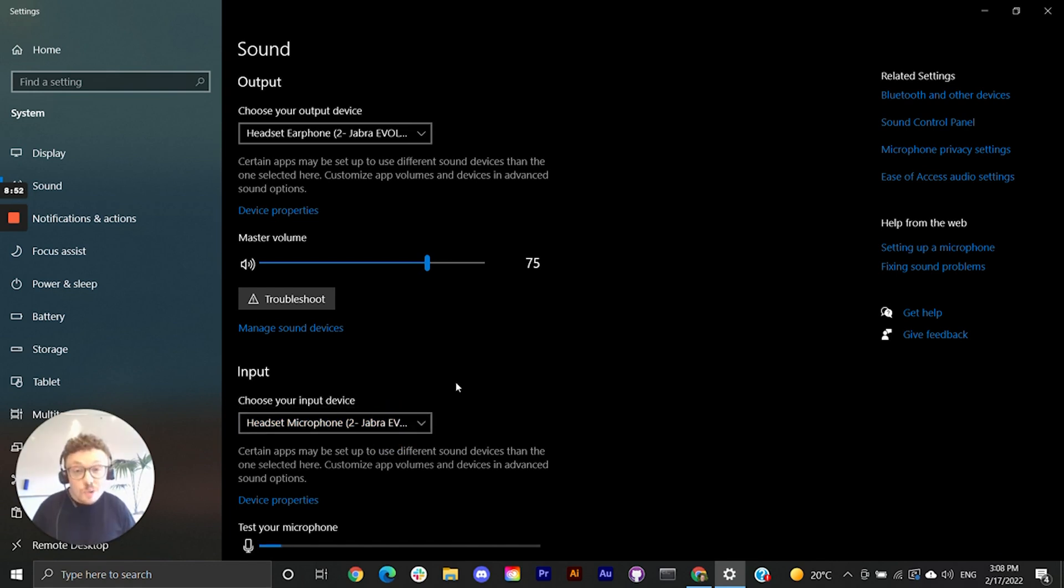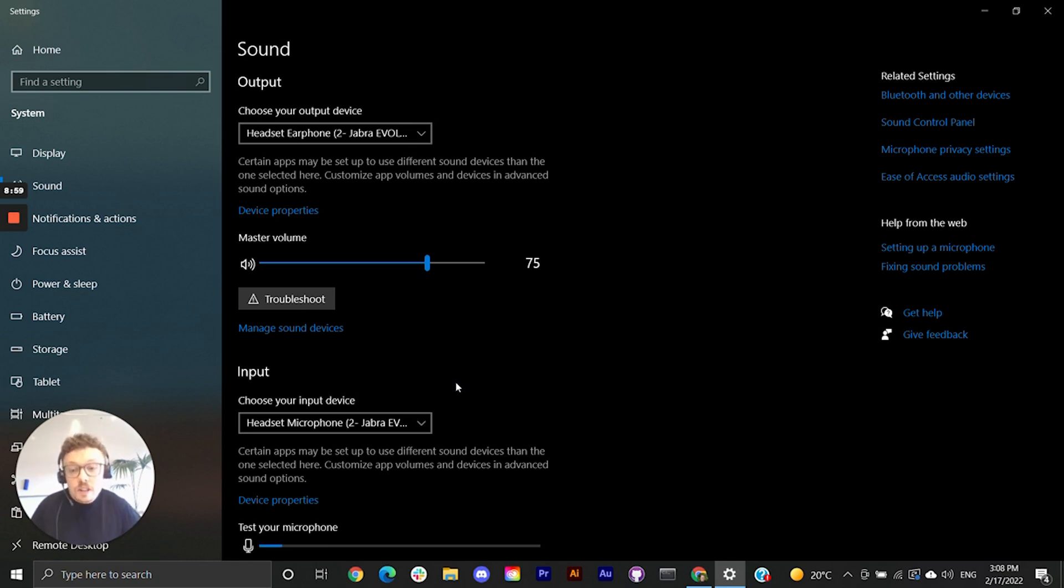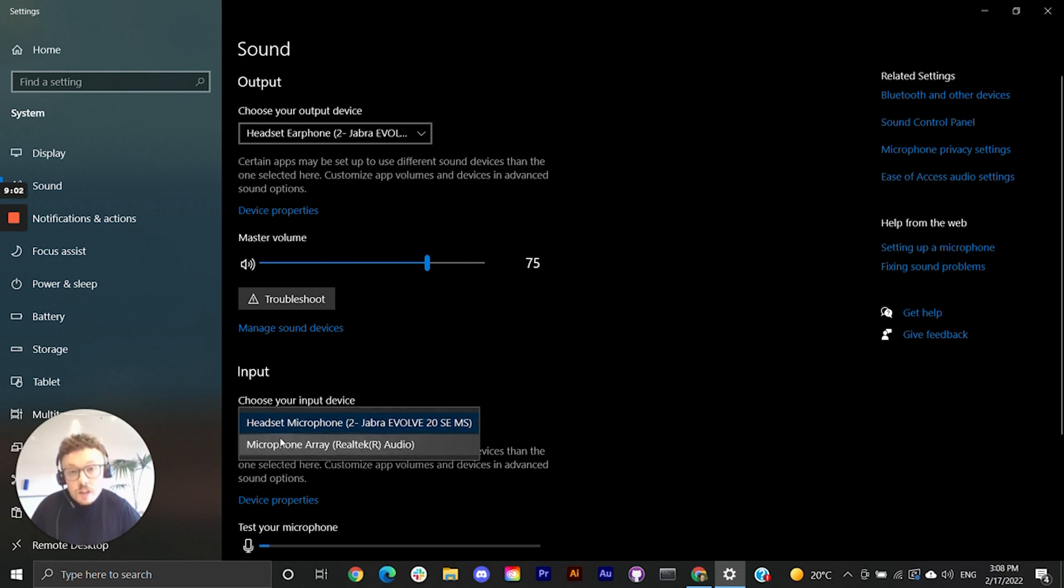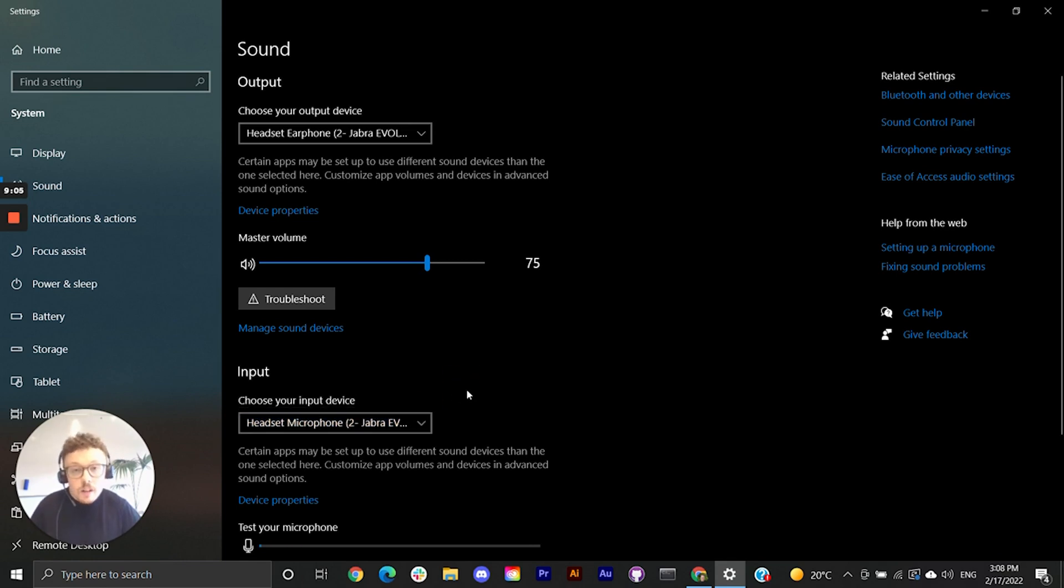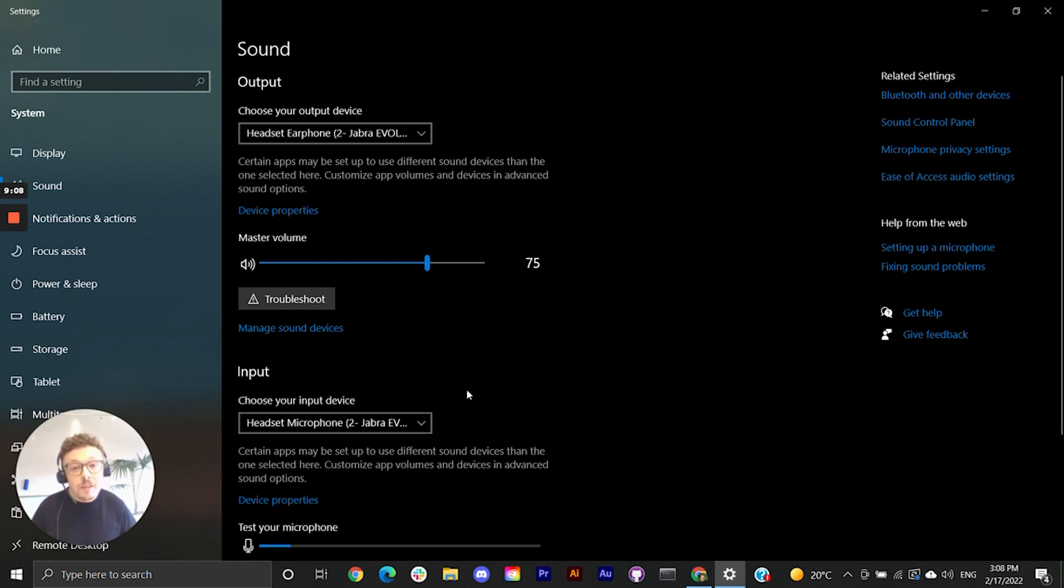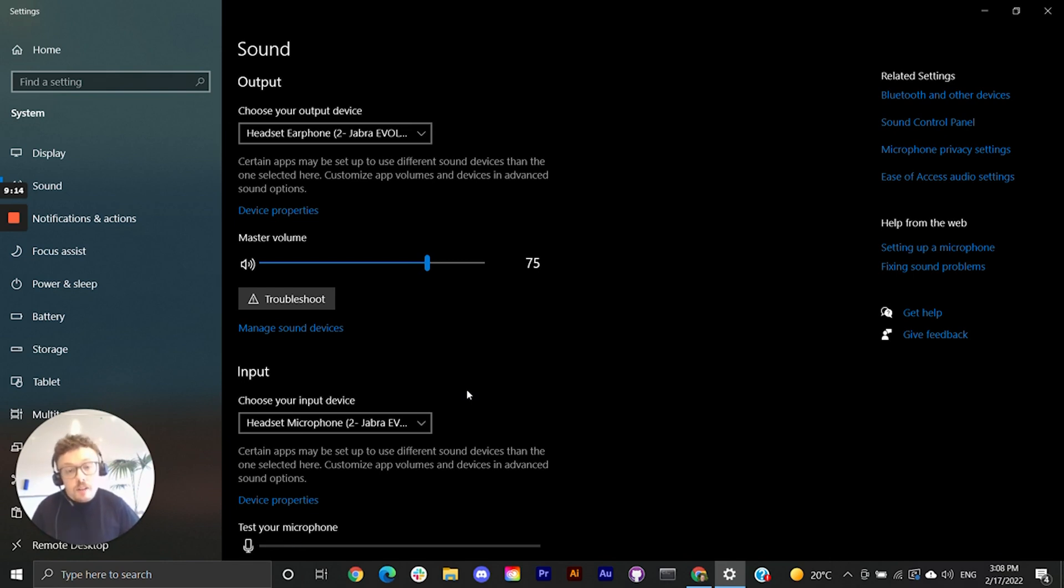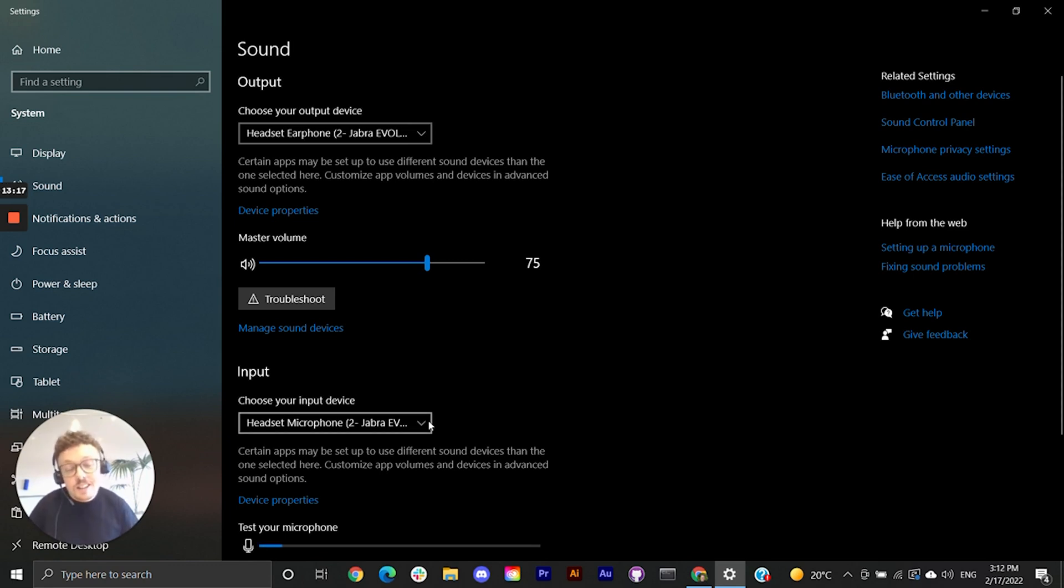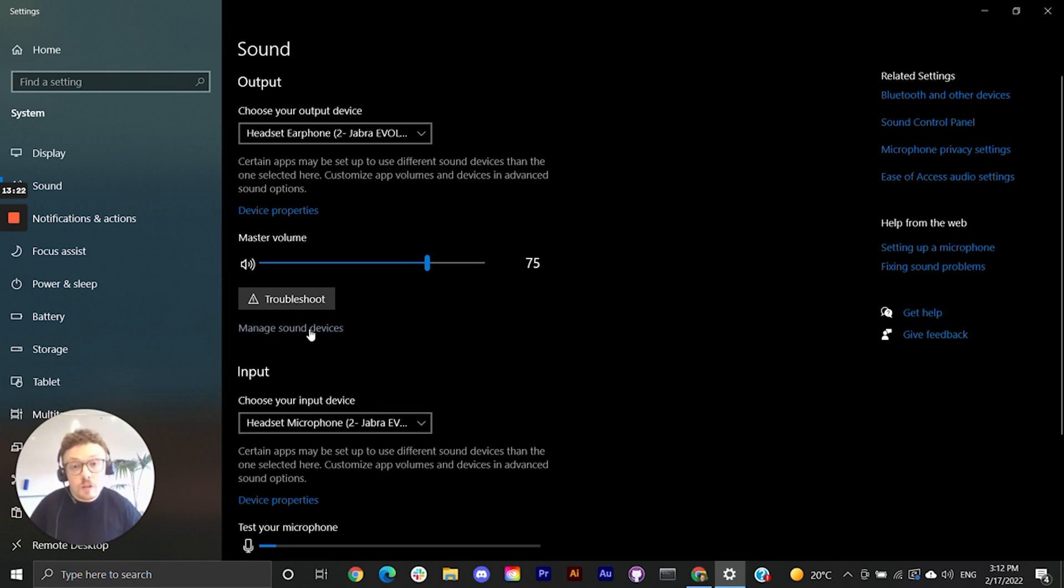Another cause of this issue can be your computer not detecting a microphone at all. When that's the case you won't see any devices in this drop down under choose your input device. That could be because your headphones haven't installed correctly so you can try unplugging and plugging them back in or try another pair of headphones to see if they work. If you still can't see at least one device in this list let's head over to manage sound devices where we'll look for disabled microphones.